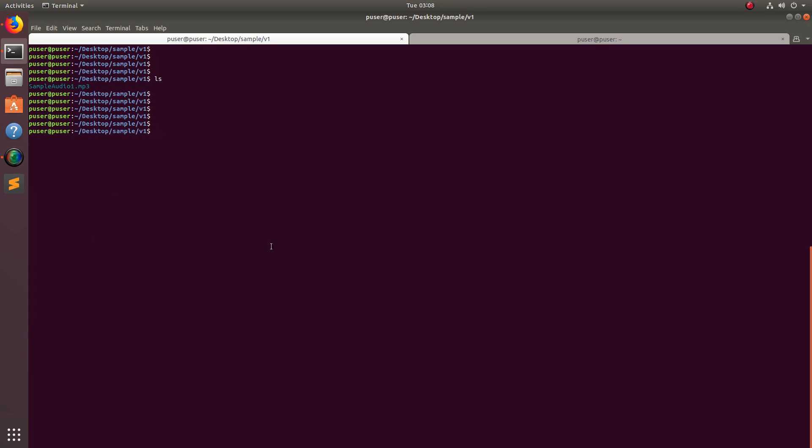Here you can see one audio file, an mp3 file. So let me check the information about this audio file using the ffmpeg tool.